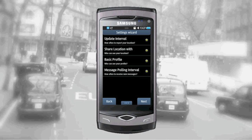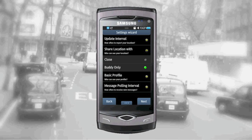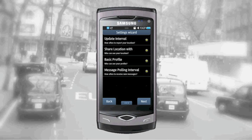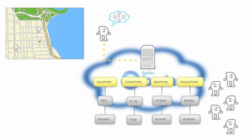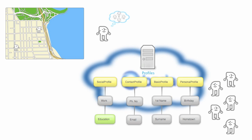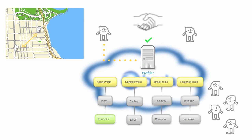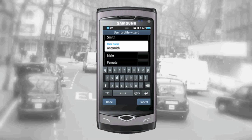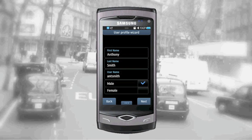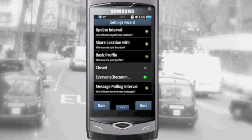Privacy is a major concern for users of a social networking application. BadaFix gives you the option of specifying who can see your profile information and which information they can see. Of course, the more information your friends provide, the easier it is for you to find them. So your application needs to find a balance between privacy and how easy it is for you to be found by your buddies. When you first launch BadaFix, the user profile is set up so that everyone with a Samsung account can view and search for it.